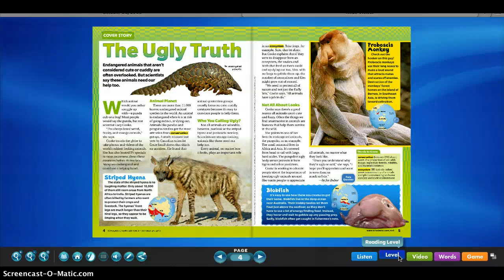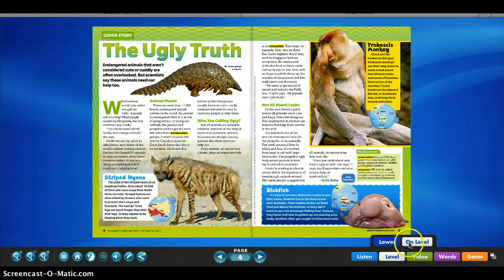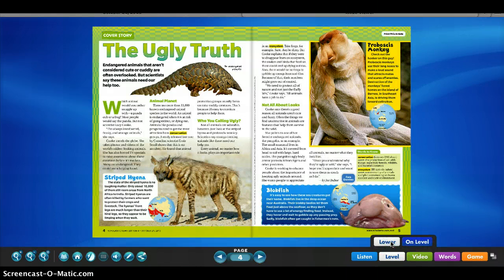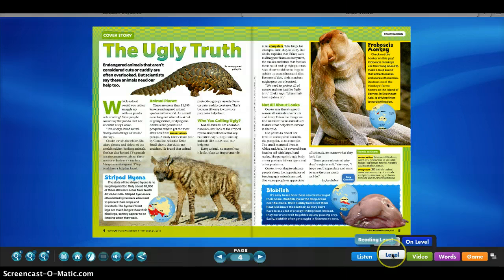For students that are struggling to read the content at a fourth grade level, we can differentiate and lower the level of the article. And if I lower the level, as you can see, the text does change and makes it more accessible for students with literacy difficulties and disabilities.